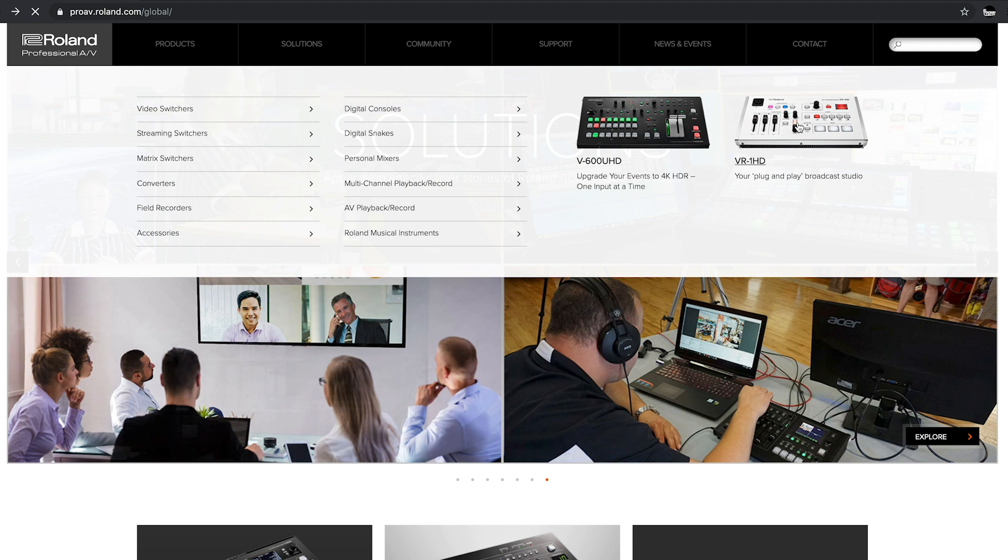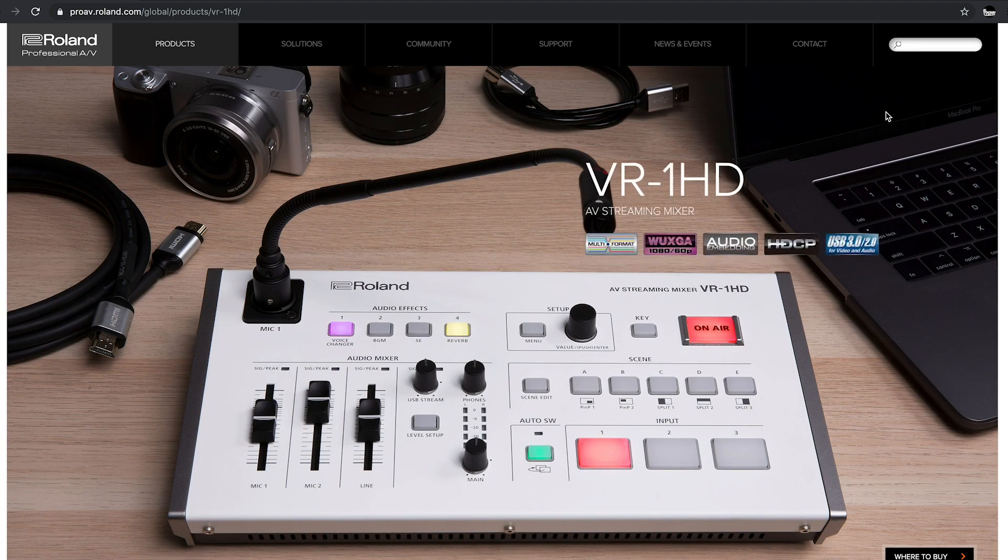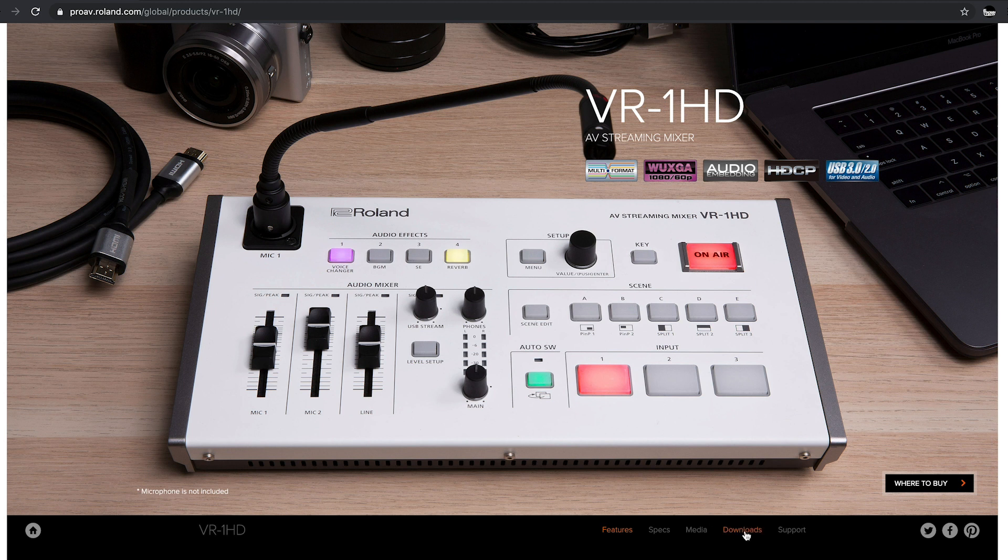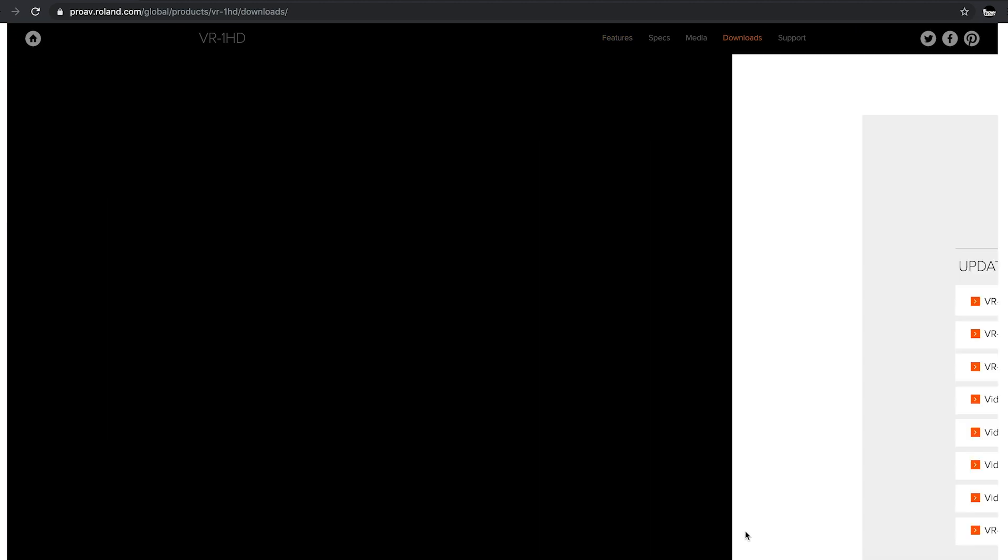First, go to the Roland Pro-AV website at proav.roland.com. From the main page, go to Products and then select VR1HD. Scroll down until you see Downloads and click on it.